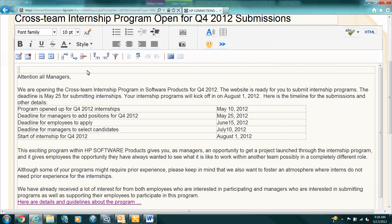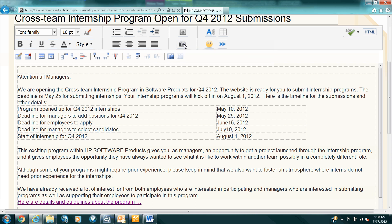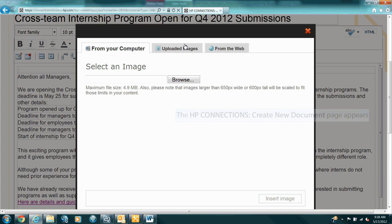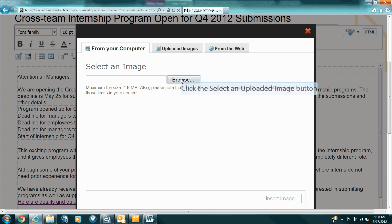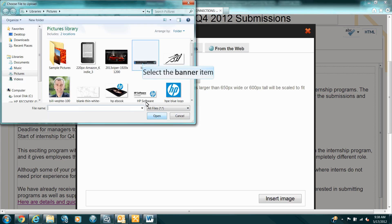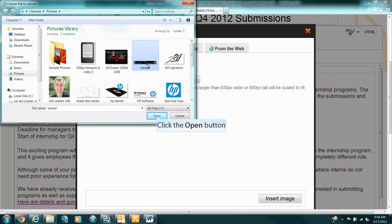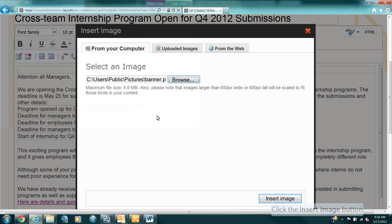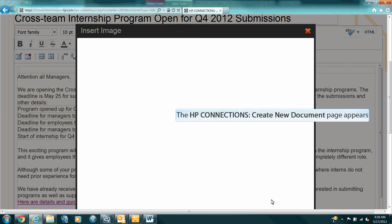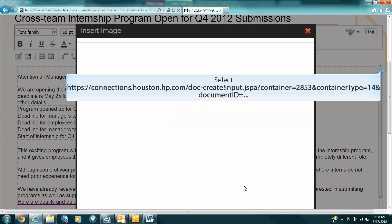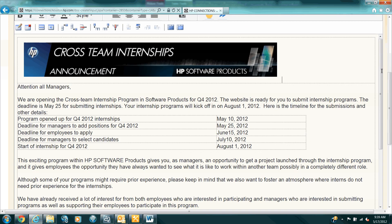Let me go back to HP Connections and click in the top cell of the table where the banner was in Word. We're going to insert the graphic that I just saved from Word. Click on the Insert Image icon and then click on Browse. Here's the banner I previously saved. Select that, open it, click on Insert Image. Now it's going to load that file into HP Connections. And there it is.